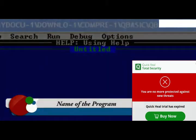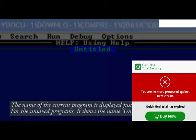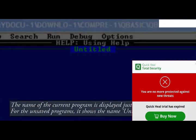Name of the program. The name of the current program is displayed just below the menu bar. For the unsaved programs, it shows the name, untitled.